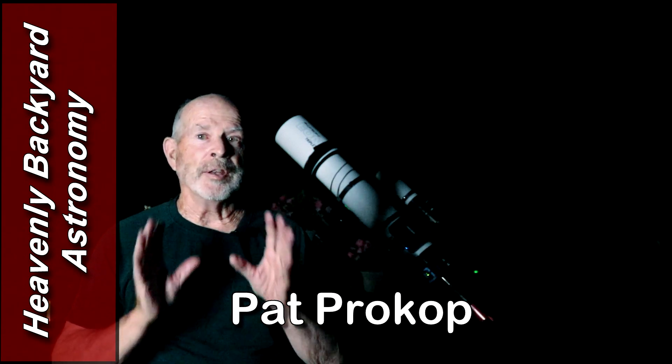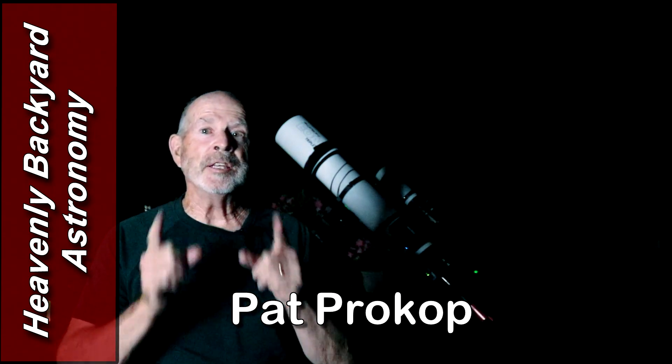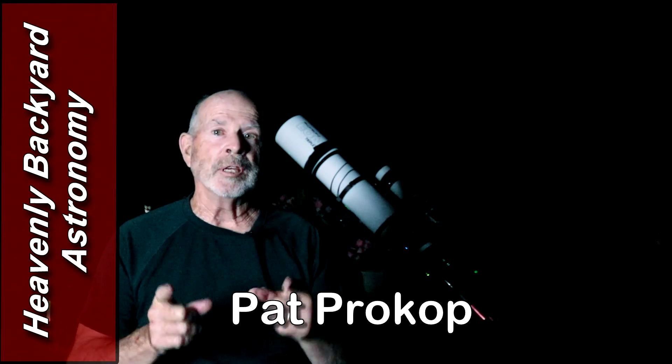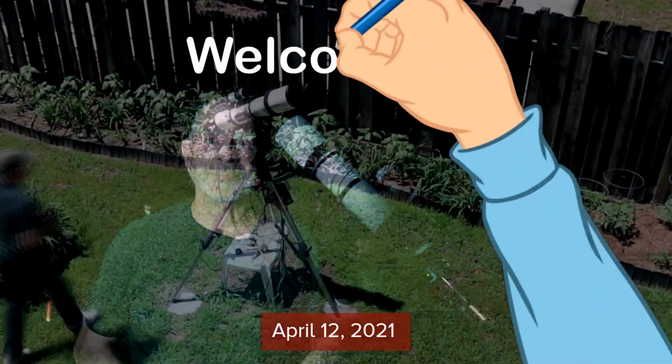Tonight it's a needle in the sky, a needle galaxy, NGC 4565, the needle galaxy. Welcome to Heavenly Backyard Astronomy.